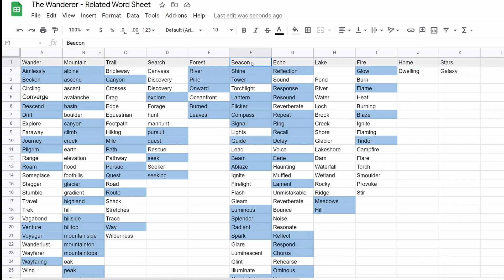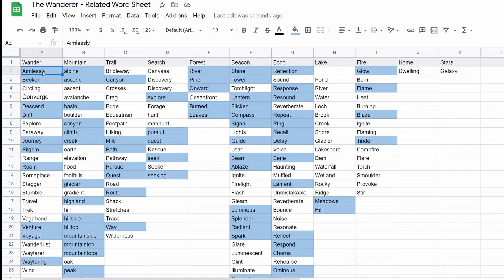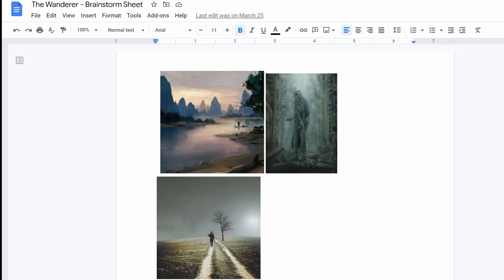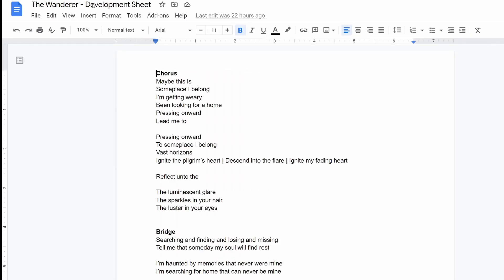Words that are imageries that I want to use, like mountains and forests and a beacon and echoes, lake, fire. And then you just go to like relatedwords.org or whatever and you grab related words and then I highlight the ones that I really want to use. So then I take this sheet and I'm looking at this sheet as I utilize this development sheet.